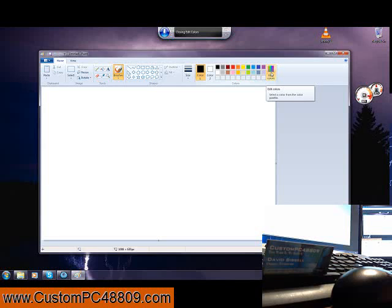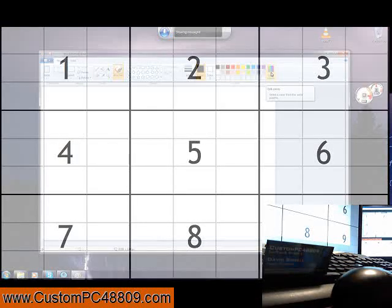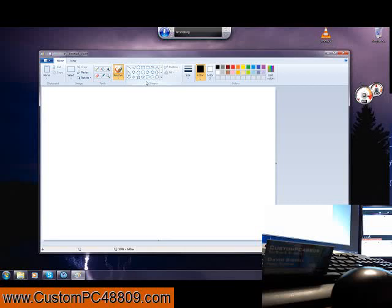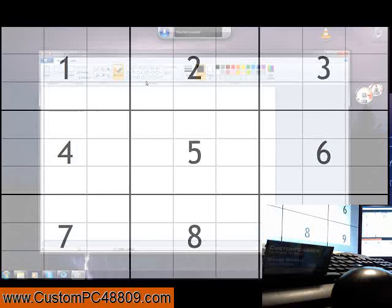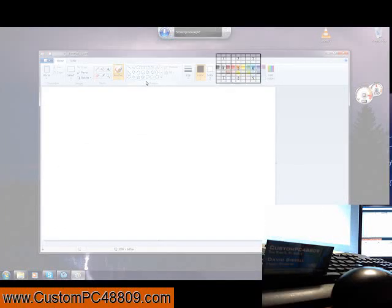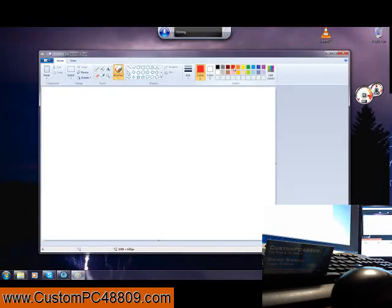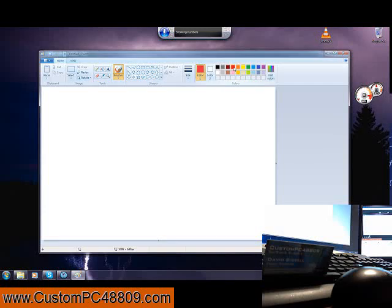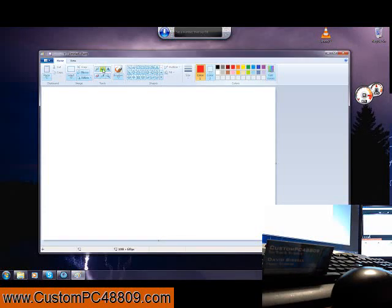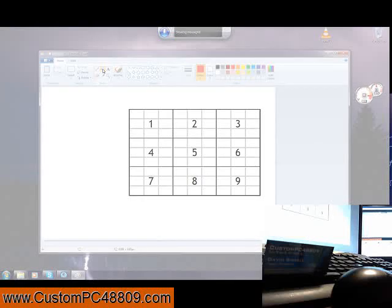Mouse grid. Two. We'll go for red. Cancel. Cancel. Mouse grid. Two, six, five, four, two, okay. Show numbers, 33, okay. Mouse grid, five, okay.